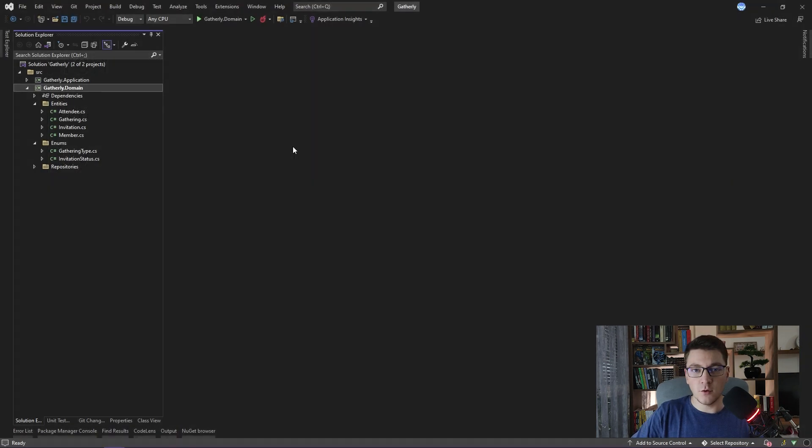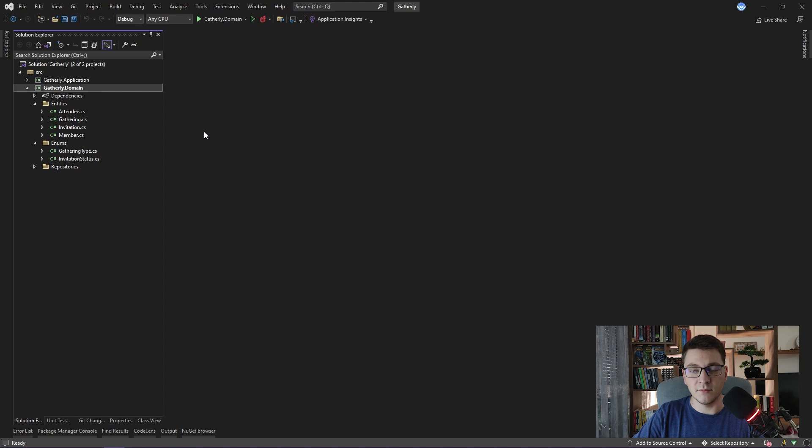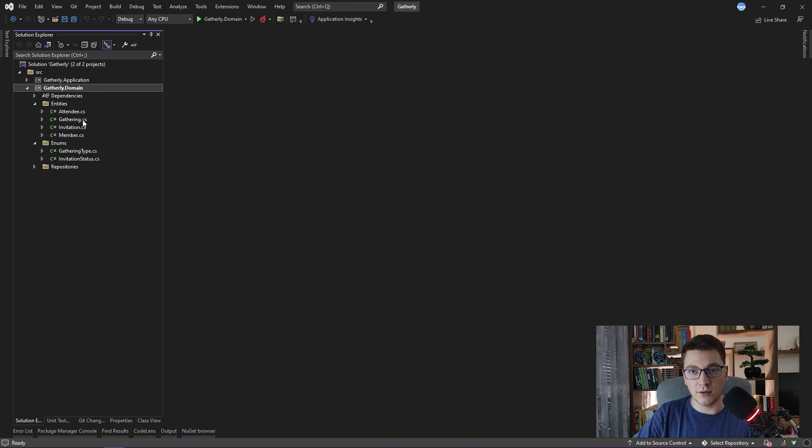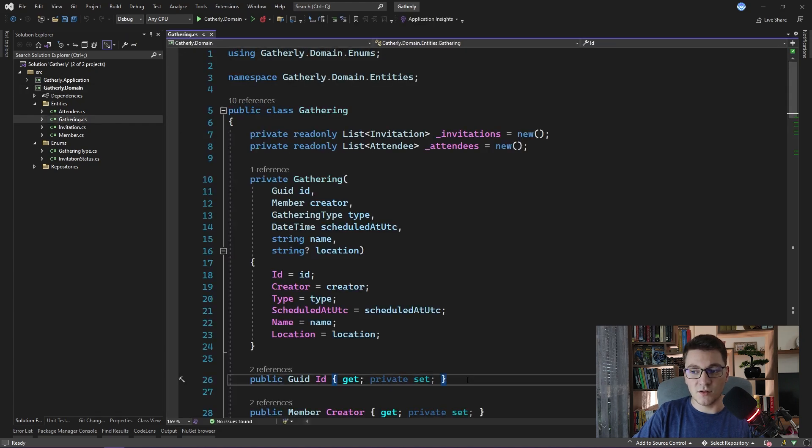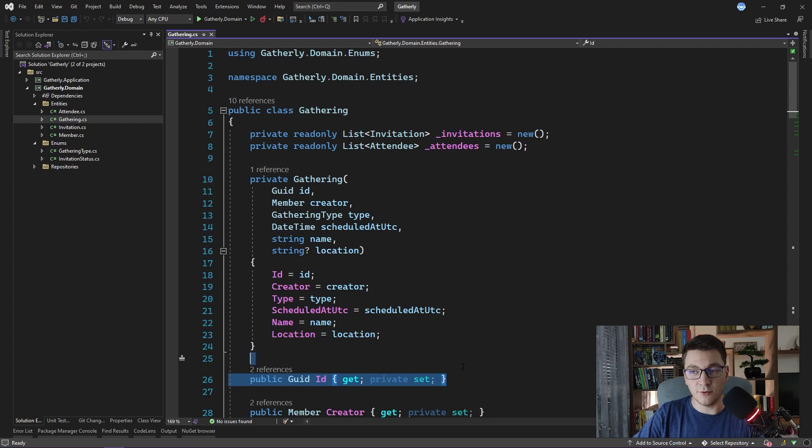I'm going to move on to the code and show you an example of how to implement an entity. I already have four entities defined in my domain project: member, gathering, invitation and attendee. Let's, for example, take a look at the gathering entity. You can see that I have a GUID property here called ID, and this property represents the identity of my gathering entity.